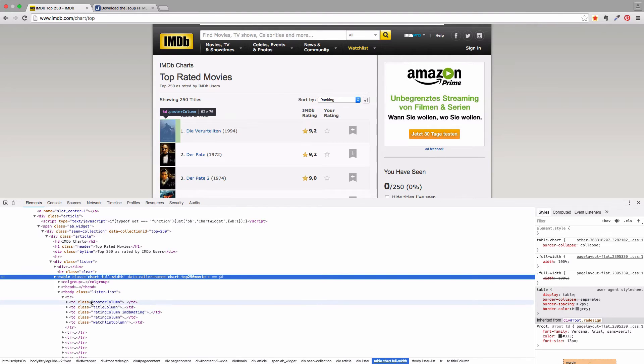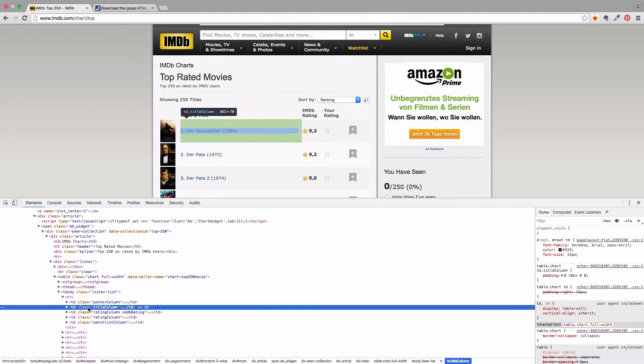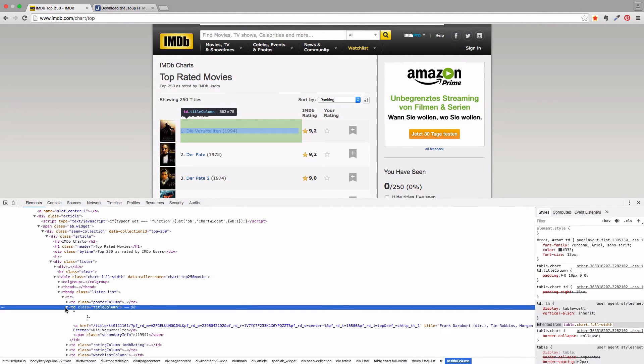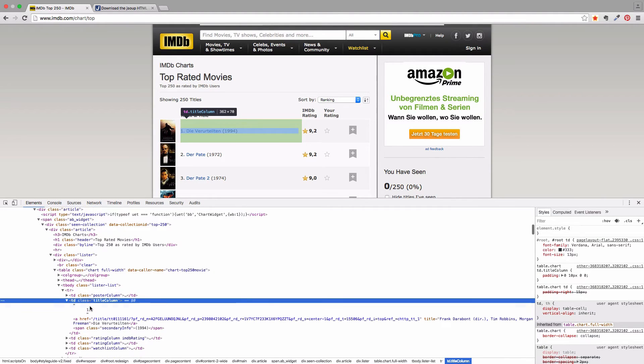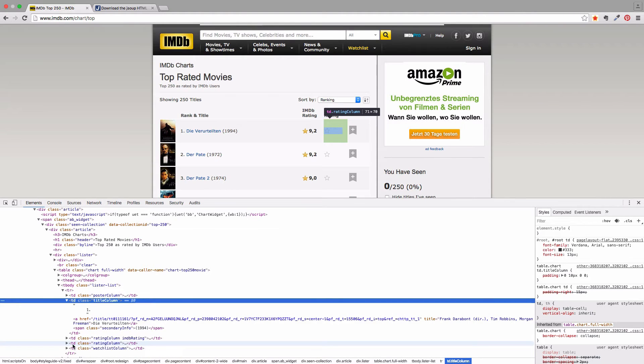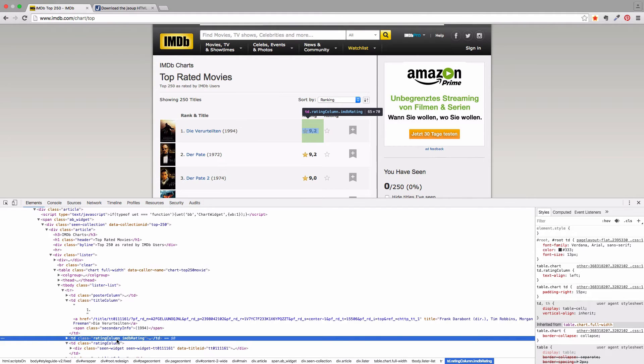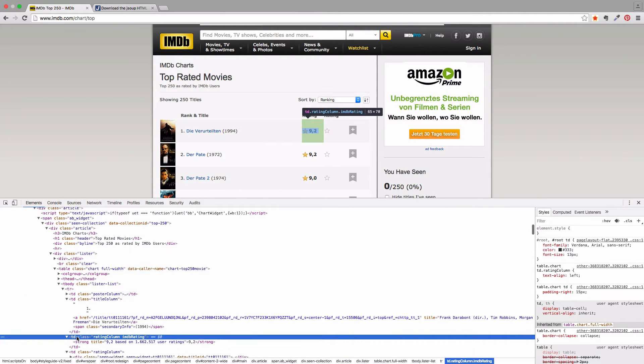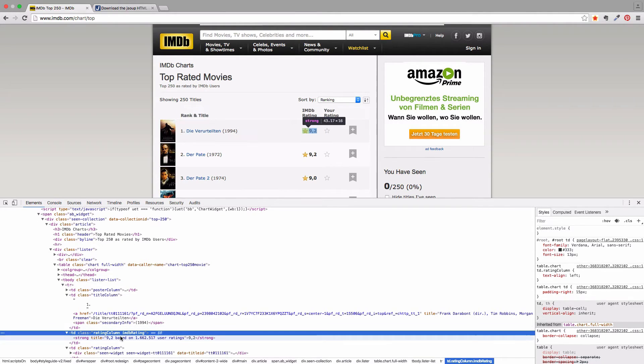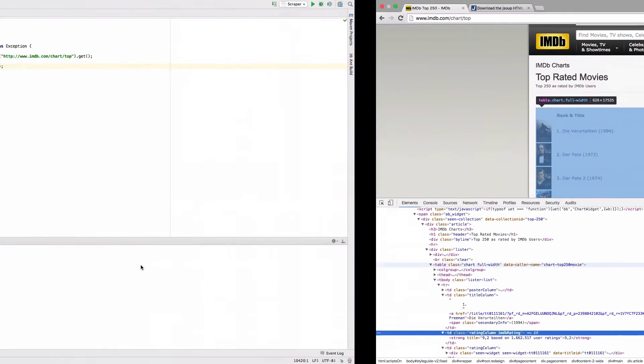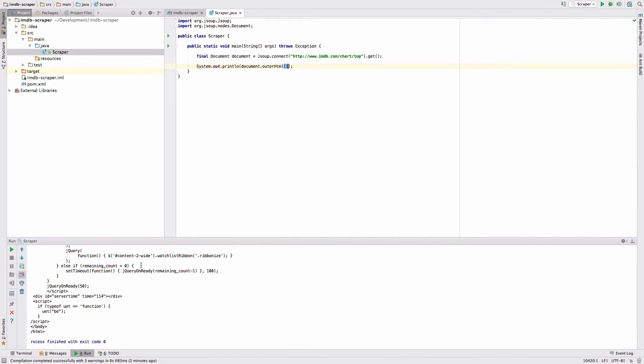And what we want to do now is to extract the data in here. So we can see here there's a title column and we can see here there's a rating column. But this is the widget. This is the right column here and it just has the rating in it.